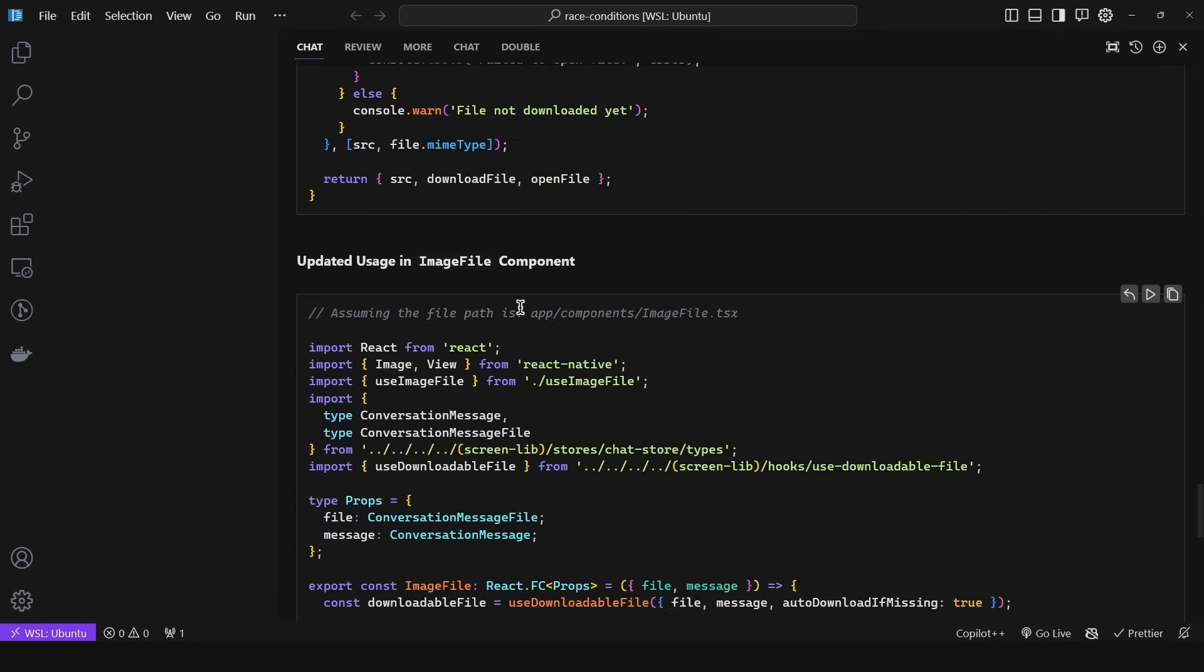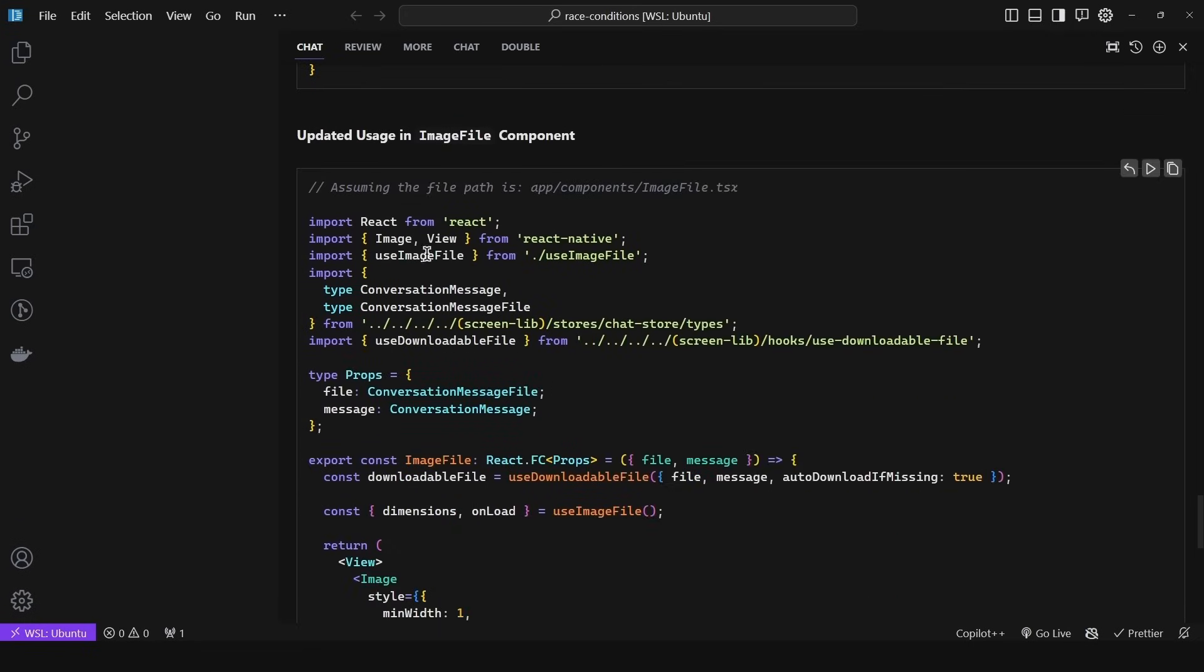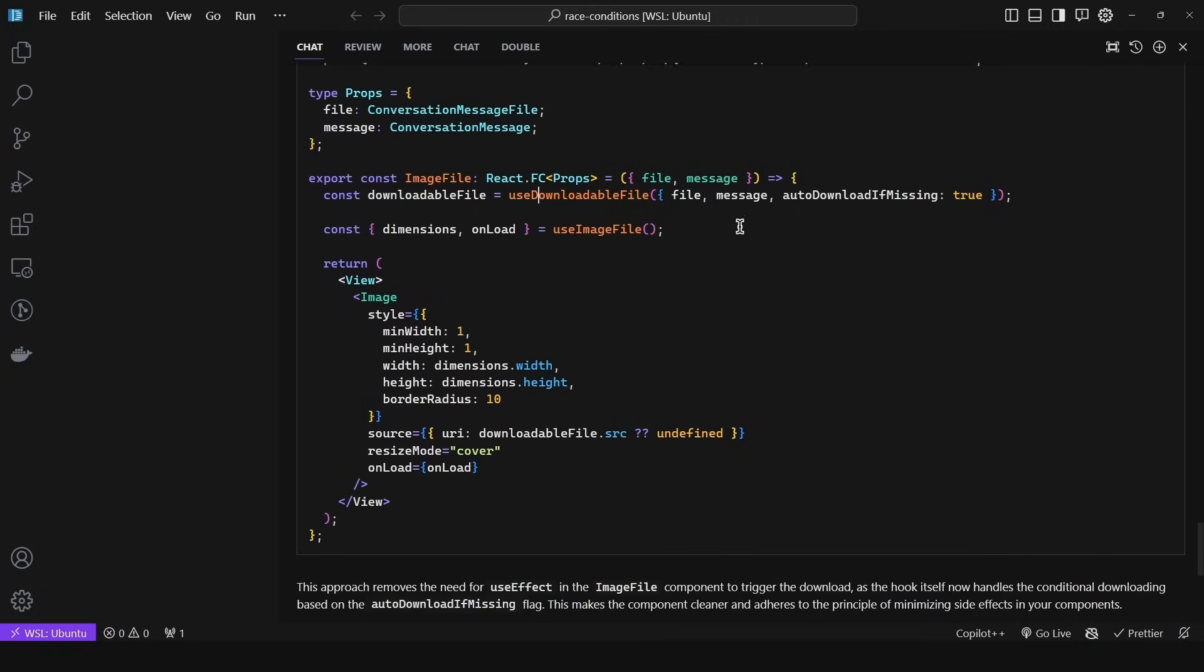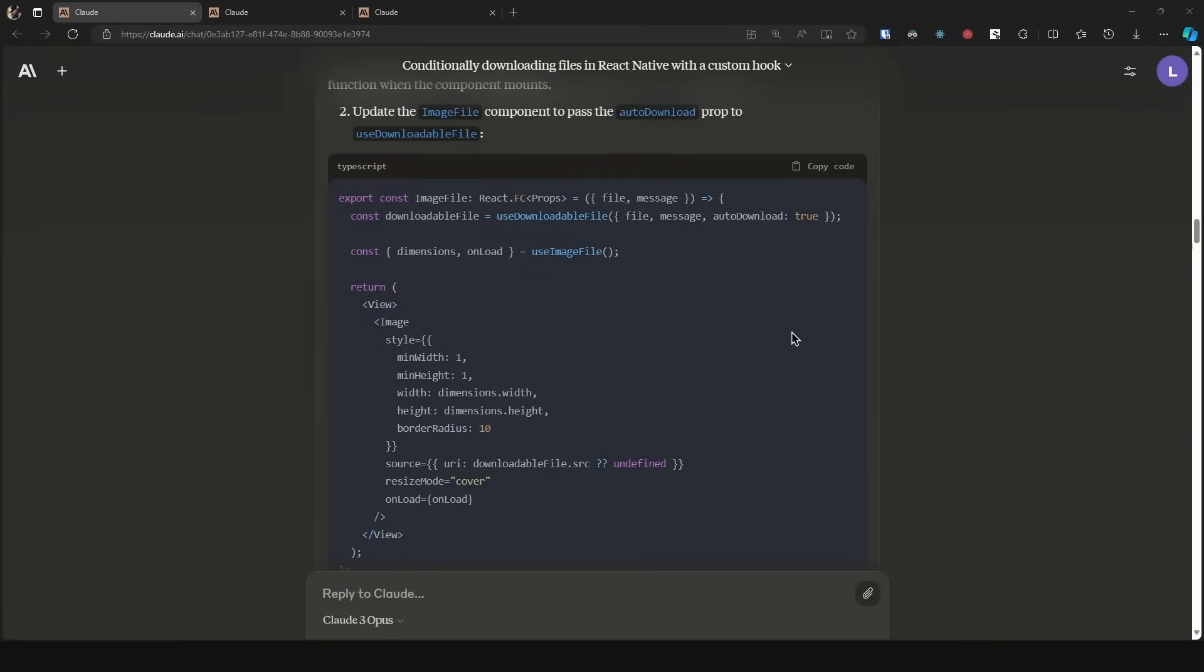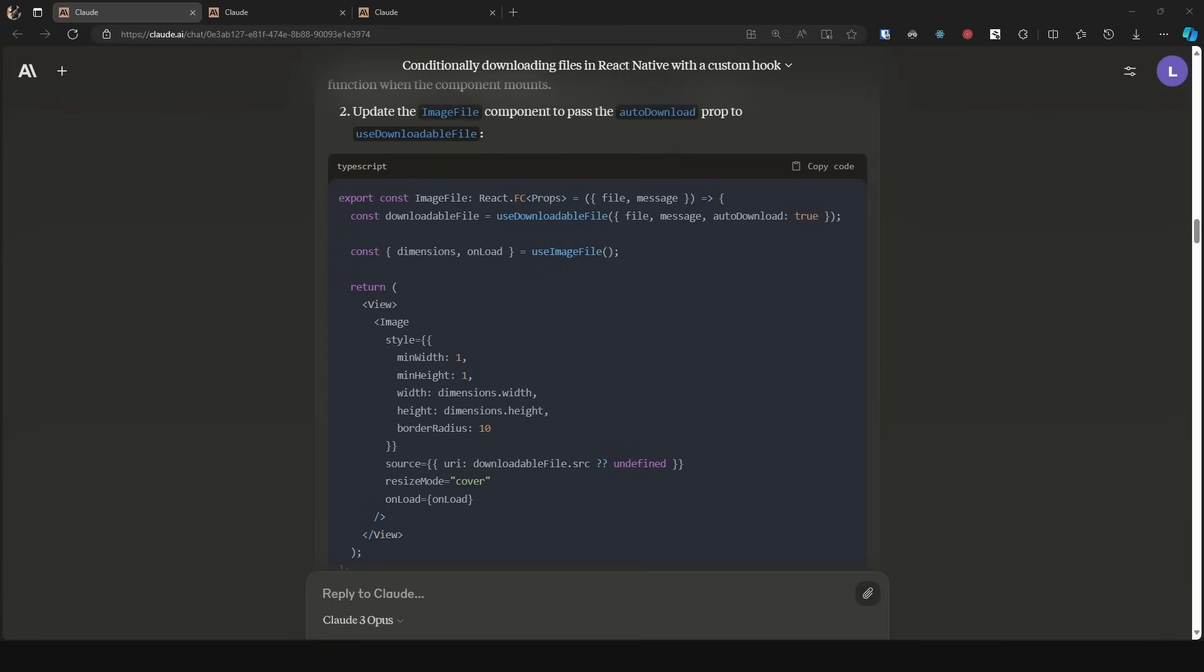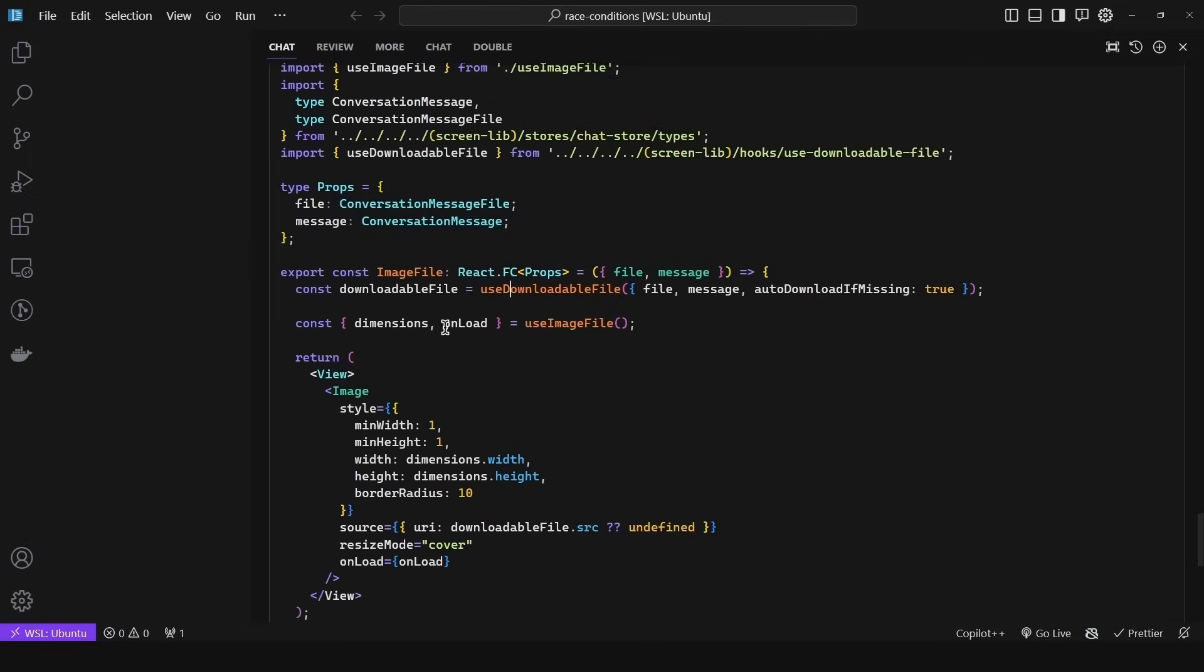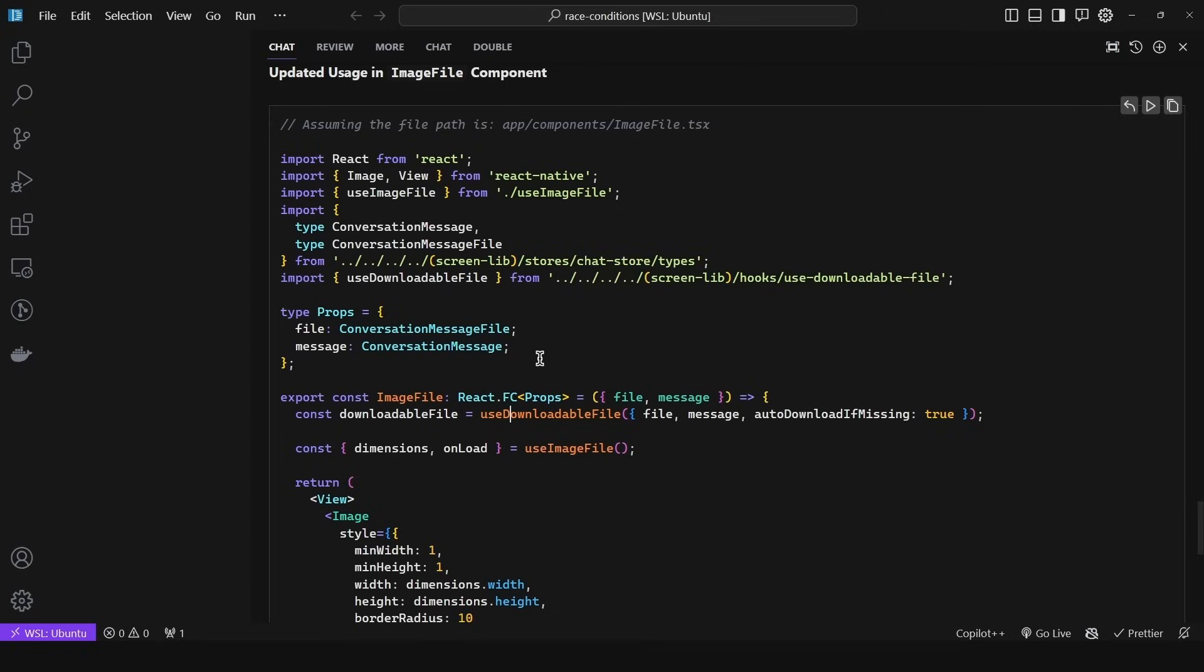Since it already exists, Claude did a better job. If the code didn't exist, then obviously we need the whole code. Now as for the second part, updated usage in image file component—here we can see use downloadable file and passed it as true, which is basically the same as Claude did here. So nothing new, but again notice how Claude gave us the relevant part. It gave us the component which was the only thing in the code affected by the changes. Meanwhile, GPT-4 went ahead and again typed everything out from the beginning.